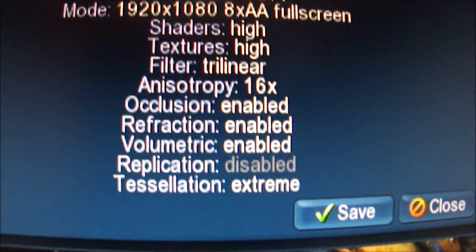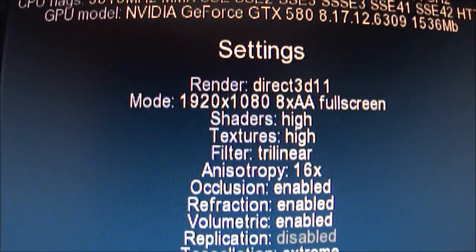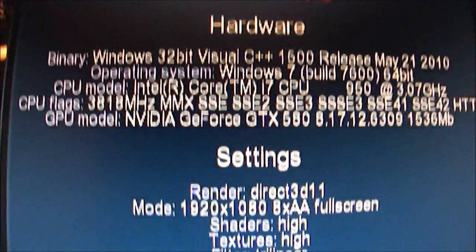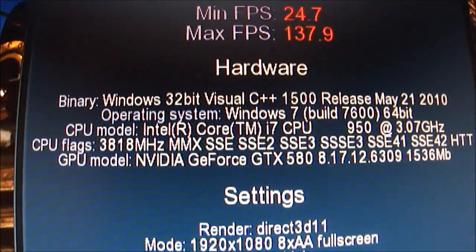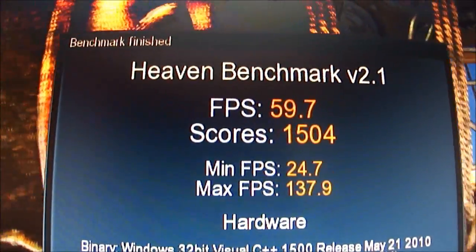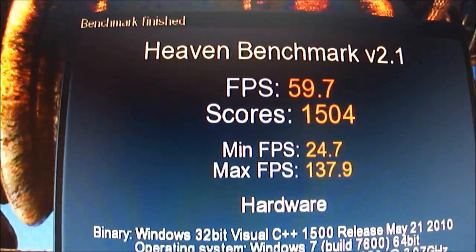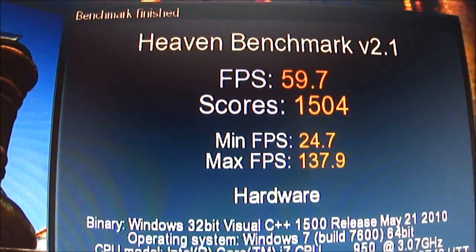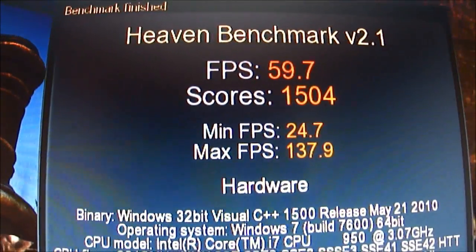Okay, so that's the Heaven benchmark, the 950 i7 at 4GHz with two 580s in SLI, running clock speed.